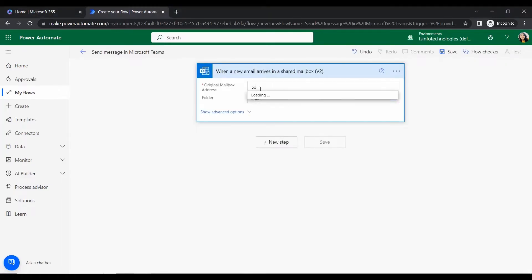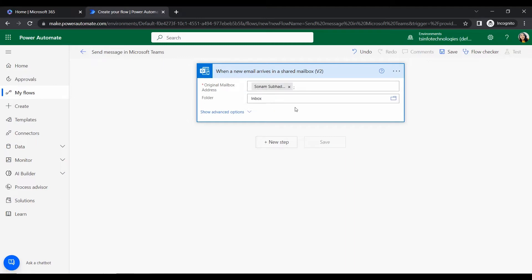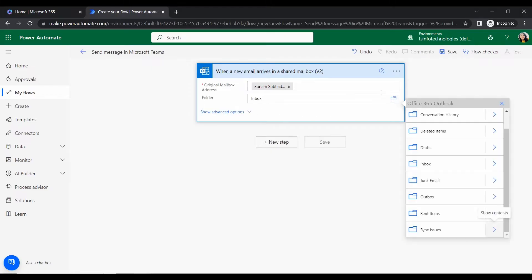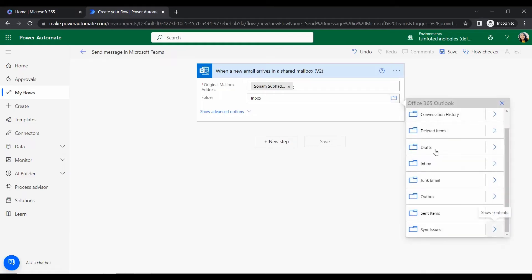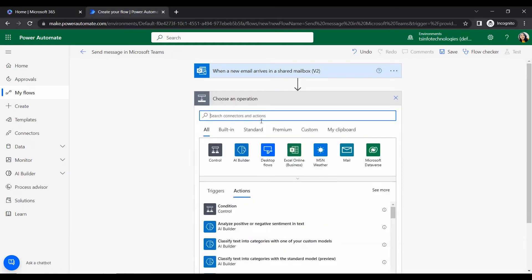So as it is an automated flow let's go to that automated cloud flow. Here we can give the flow name, that is send message in Microsoft Teams. Okay, here we will search the trigger that is email arrives.